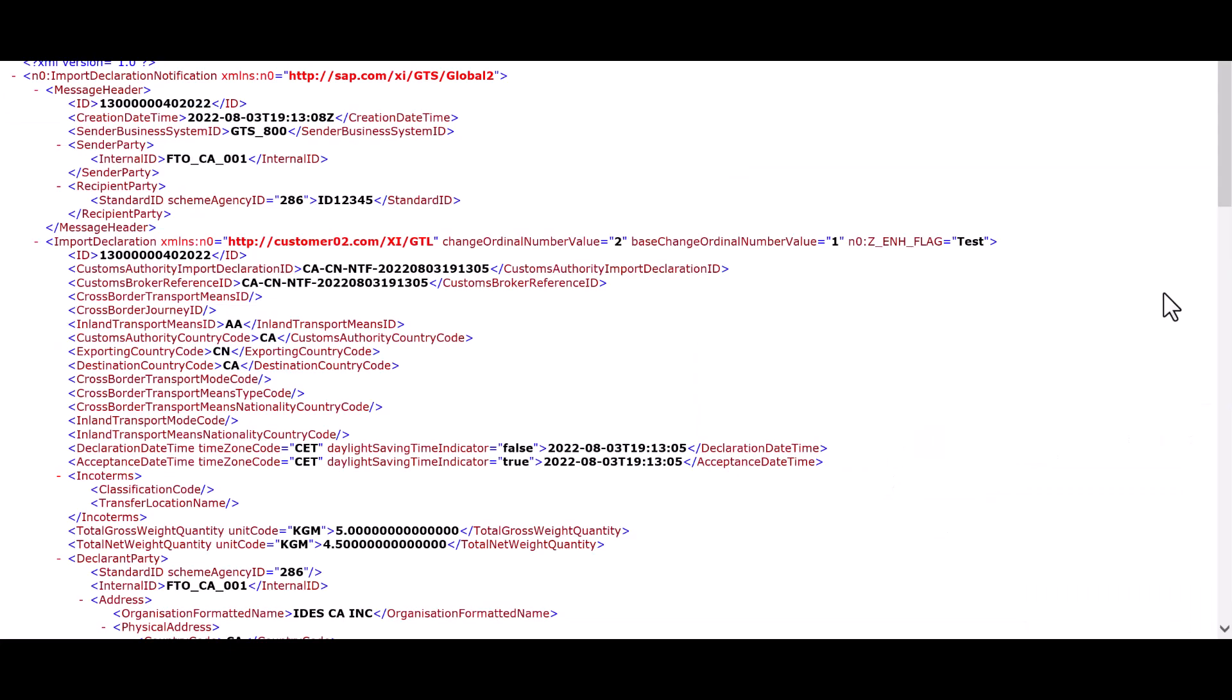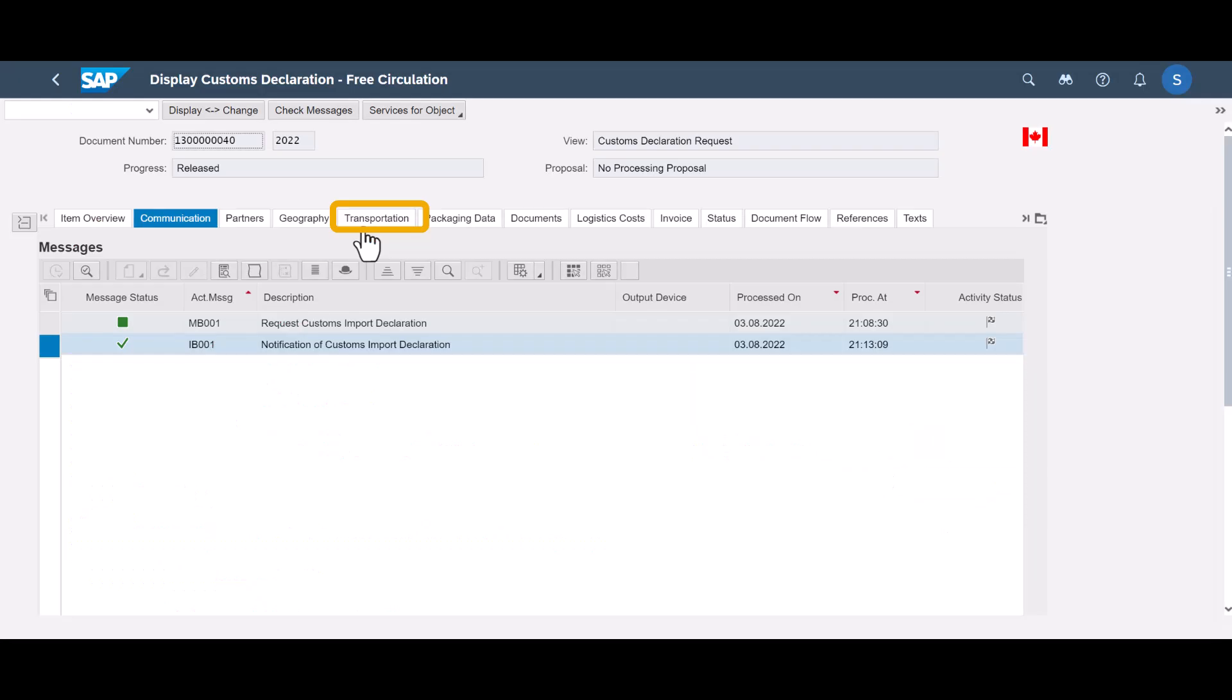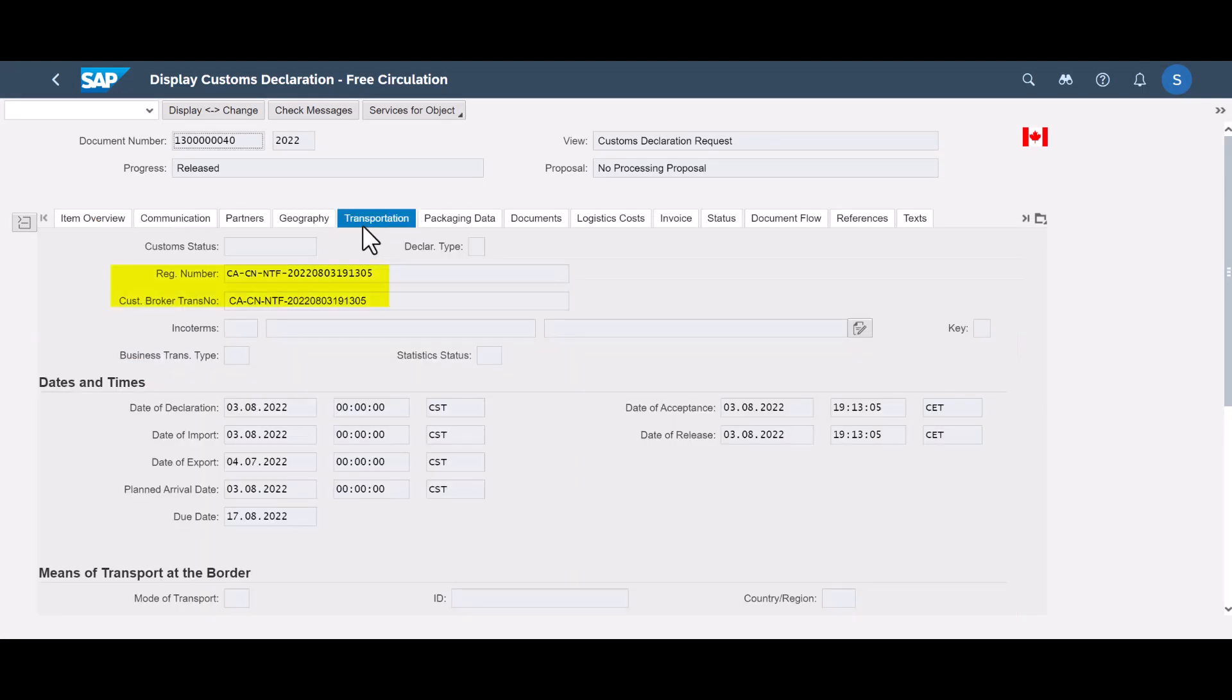The response message is also in the form of an XML file. The response messages update the declaration in GTS, with, for instance, the registration number with customs and internal broker reference number.